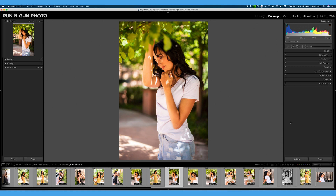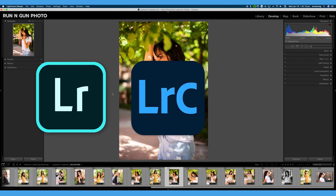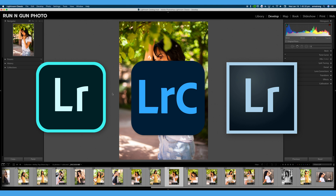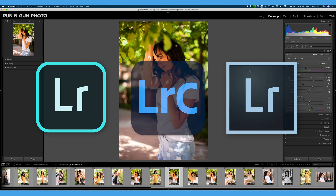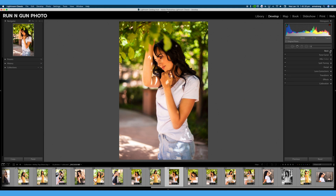Let's hop right into exploring our Lightroom interface. We're here in Adobe Lightroom Classic. You can follow along with just about any version of Lightroom, whether you are using mobile, Classic, or CC. All of these versions are very similar — sometimes the names of the tools change ever so slightly, but you can learn the same techniques and processes for developing your photos in just about any version.